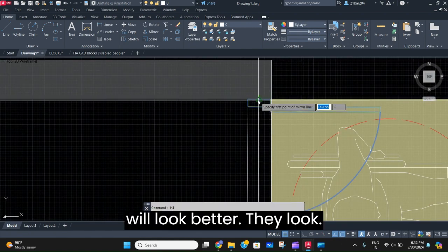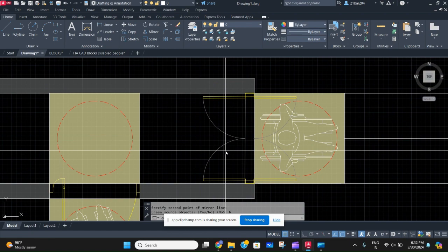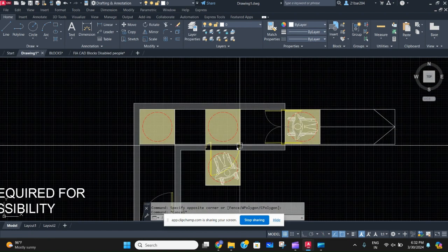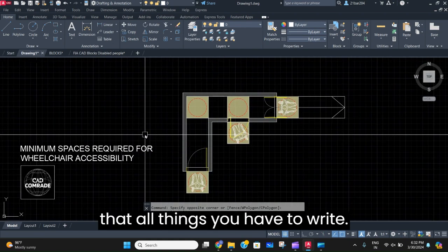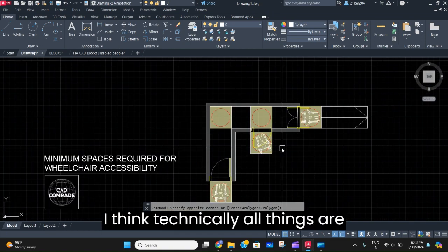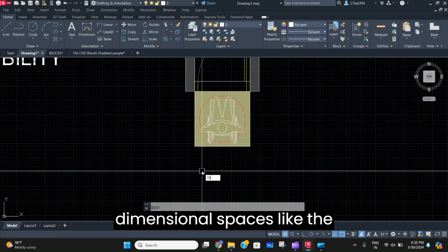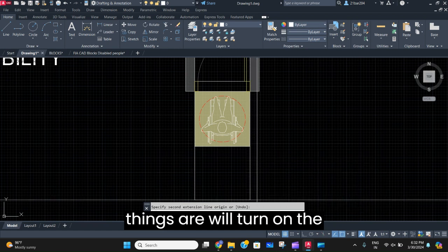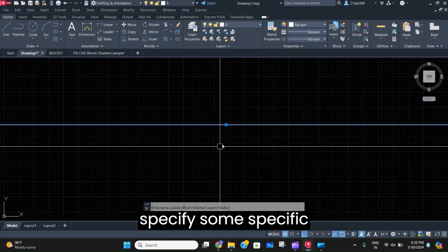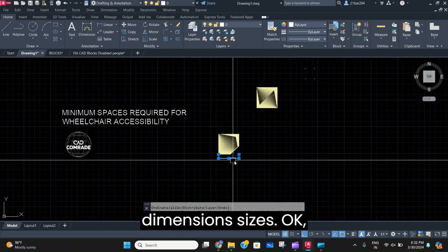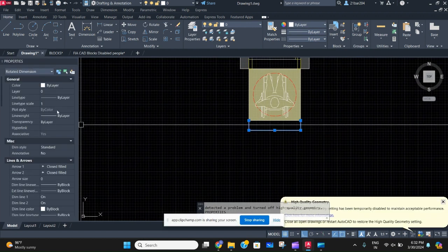Okay, that looks good. This is a full site plan — all things technically are covered. Now we'll give the dimensional spaces — the dimensions showing from where to where these things are. We'll turn on the author and specify some dimension style settings.